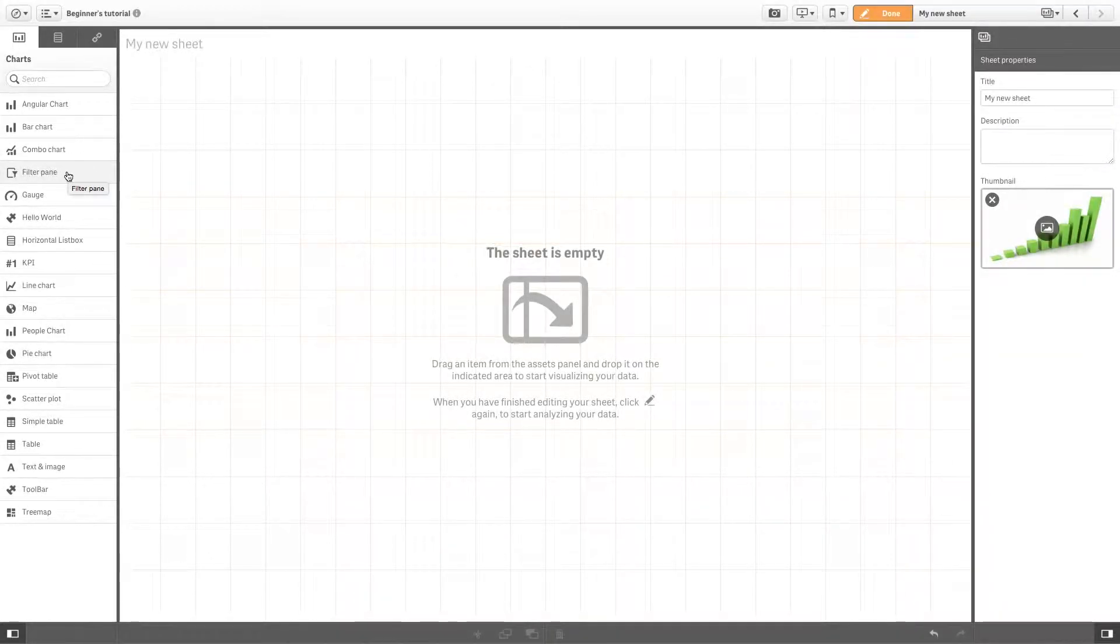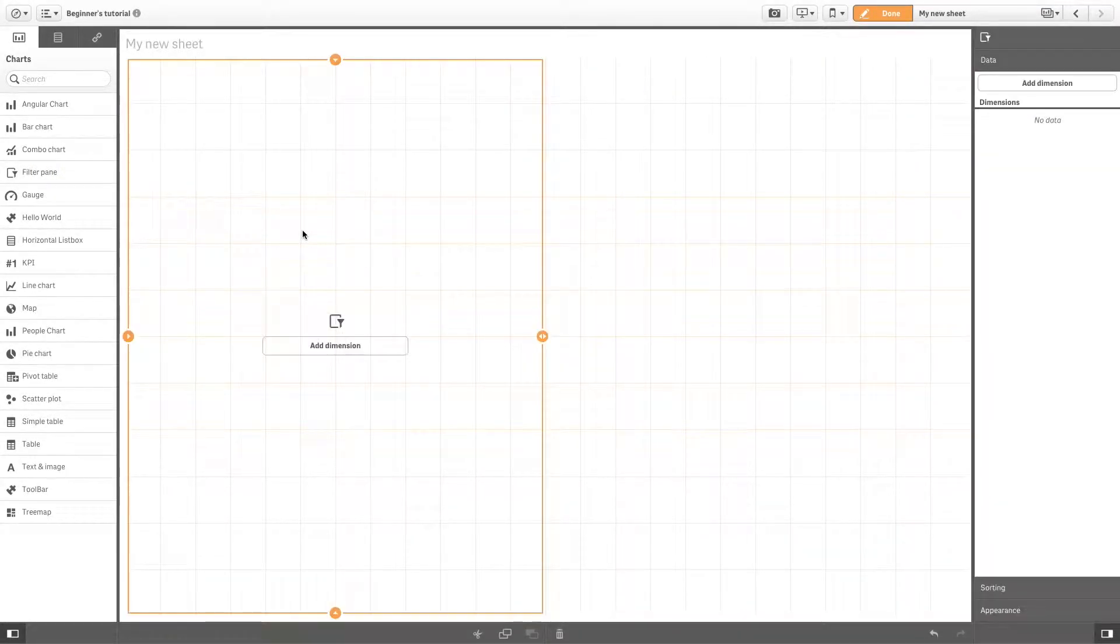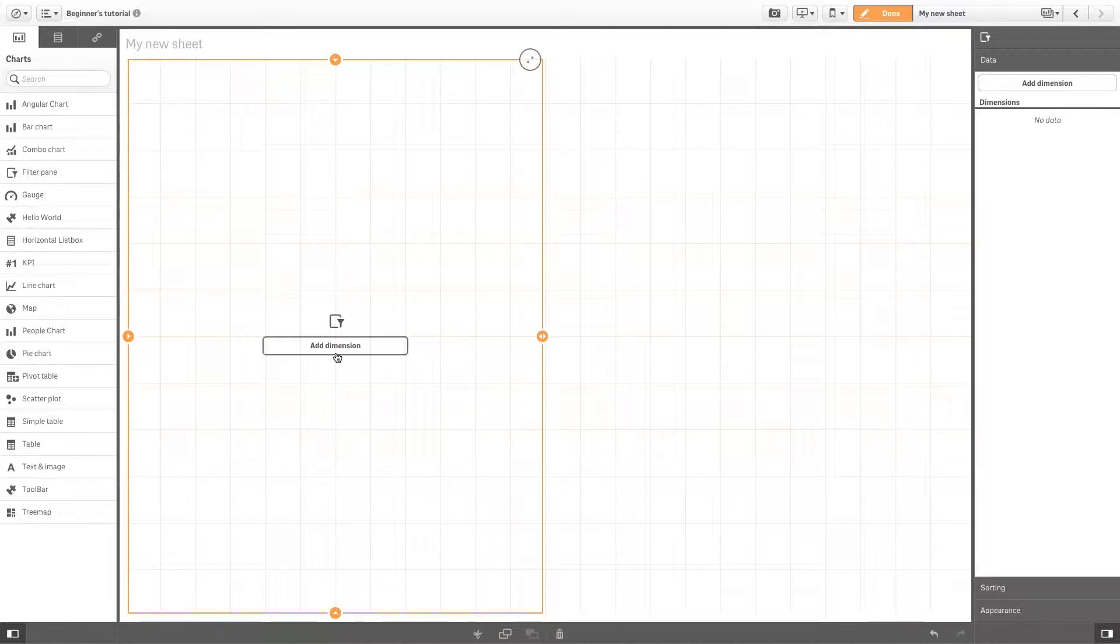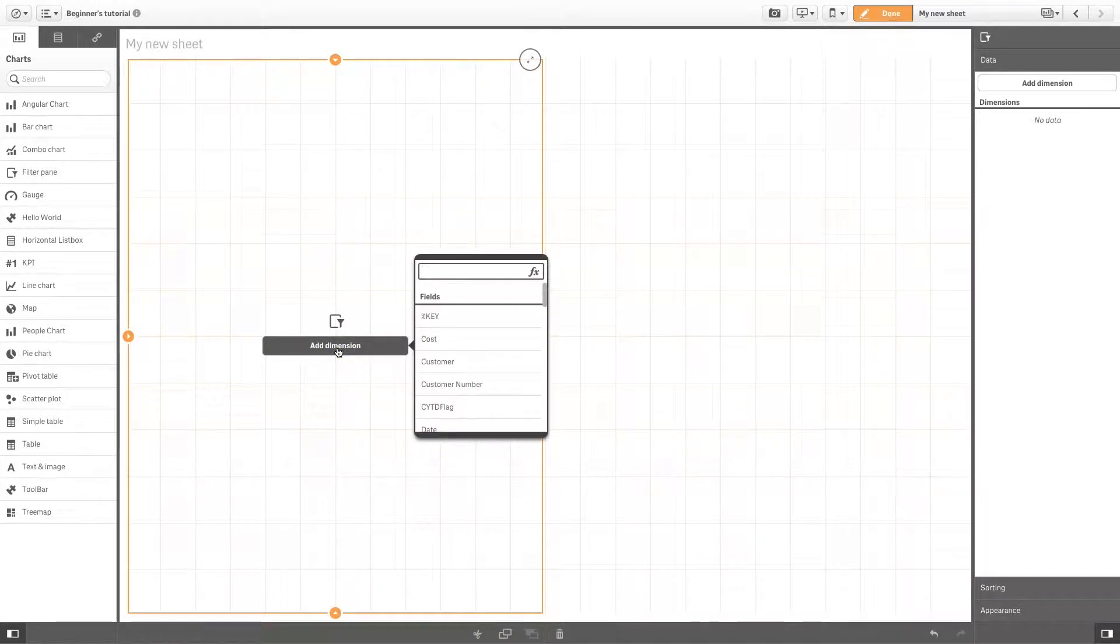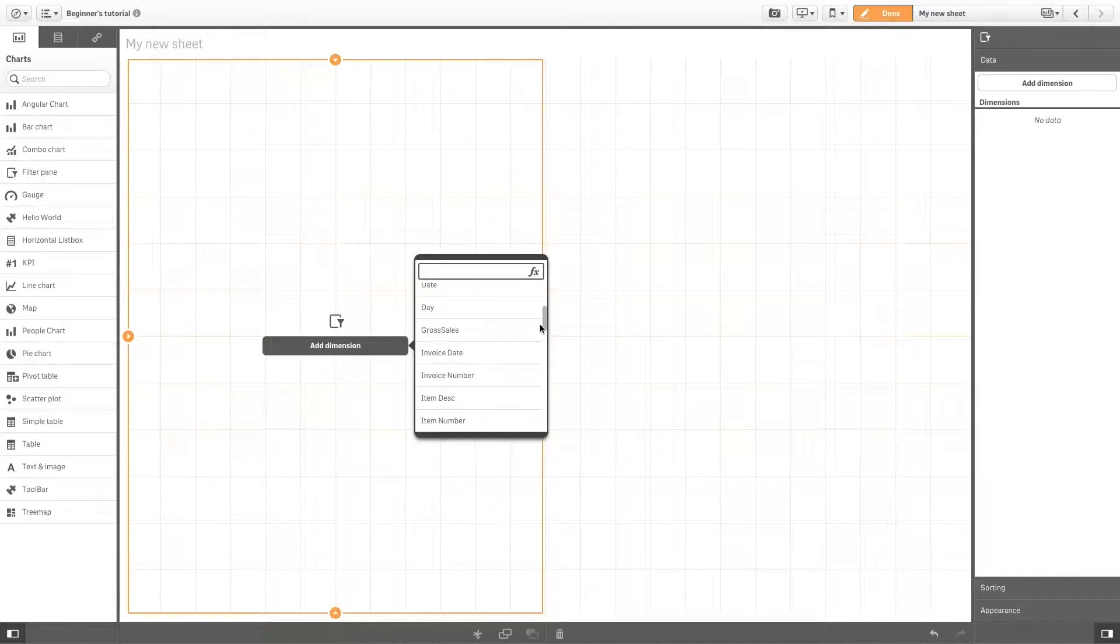To create a new visualization, drag a chart to your sheet. After that, you add dimensions and measures as needed. Here we are using the filter pane chart, so we can only select dimensions. Scroll through the list of fields to find one you would like to use, or type its name in the search bar.